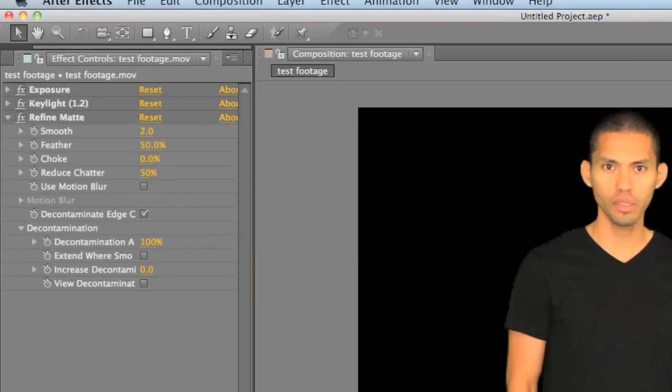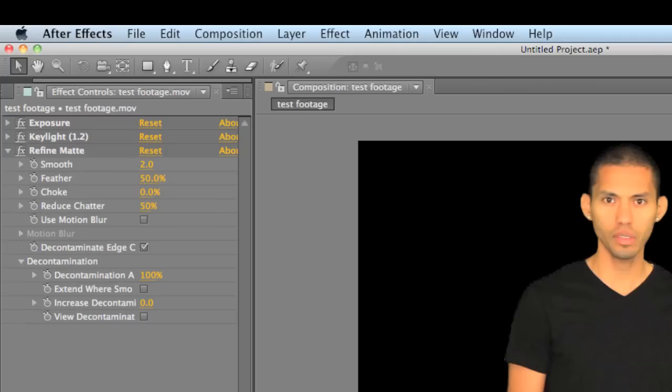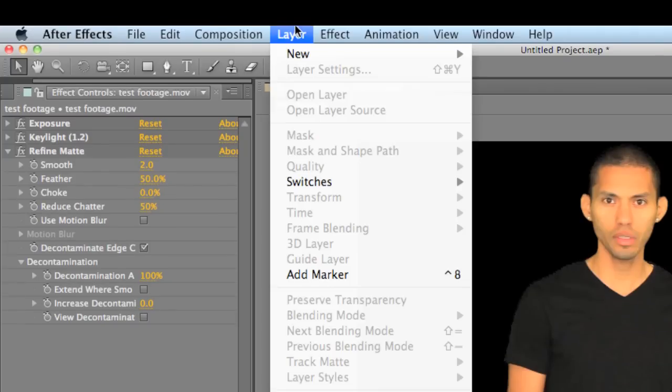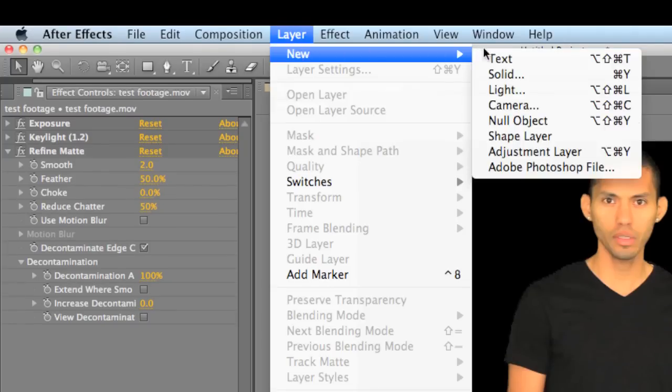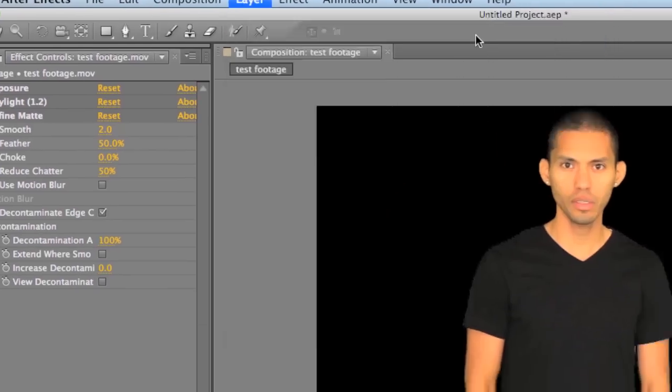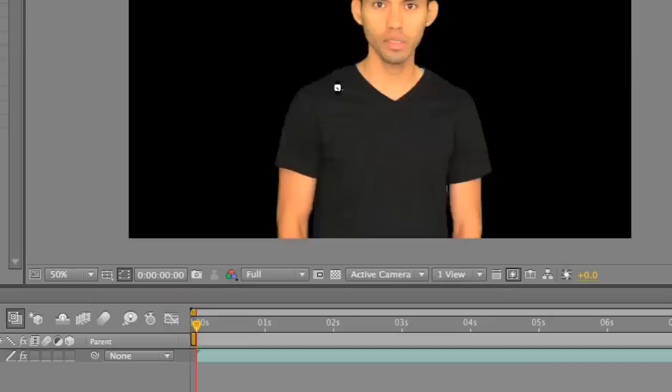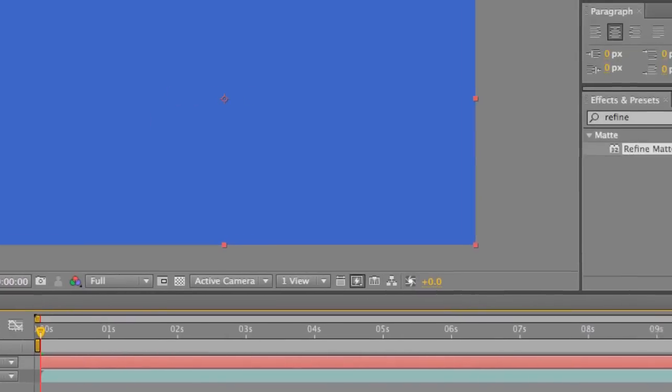And so now what we've got to do is create our background. I'm going to create a solid, go to layer, new, solid. Just title it background. It doesn't matter what color it is, it's just going to be there for filler.